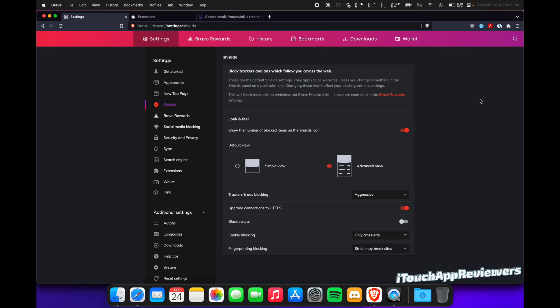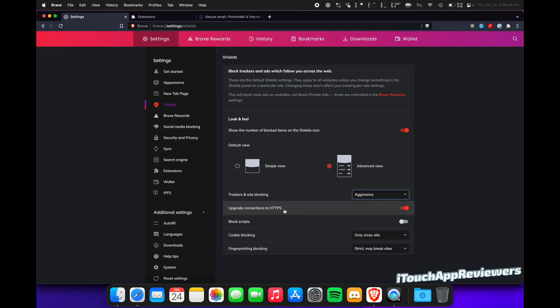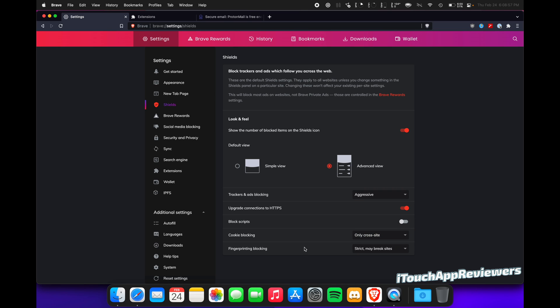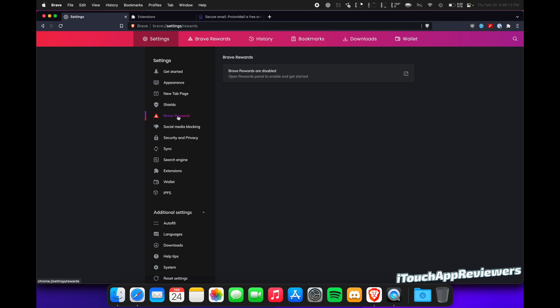Shields, this does matter. So you're going to want to have this on and turn it to Advanced View so that you can see everything that's being blocked. I set mine to Aggressive. I recommend you do the same. Upgrade Connections to HTTPS, of course have that on. Block Scripts, I don't do. Cookie Blocking, I have only cross-site. And then Fingerprint Blocking, I have it on Strict. So I sometimes have to tweak these a little bit per site. This is a great way to have it defaulted. It just makes things easier by blocking as much as possible.